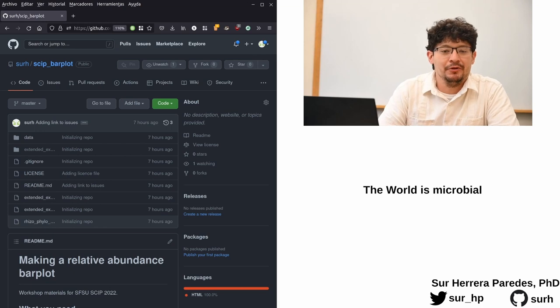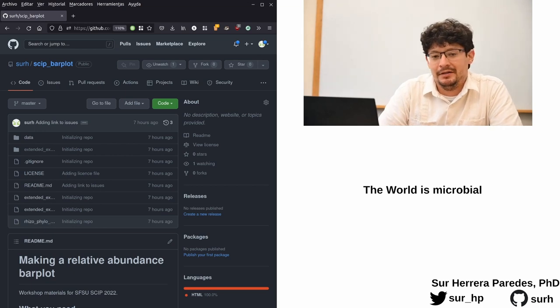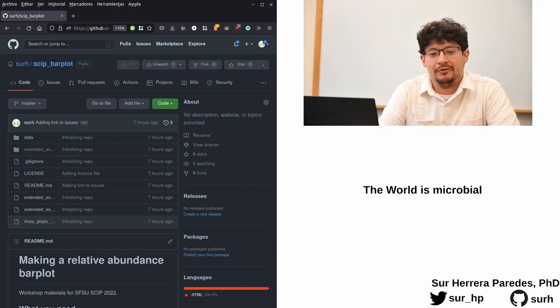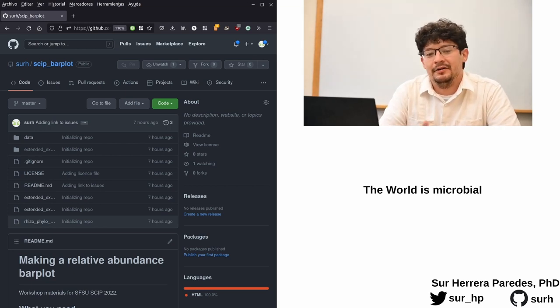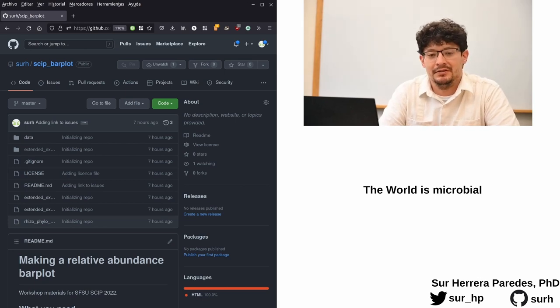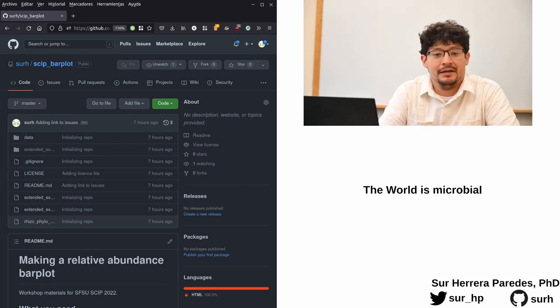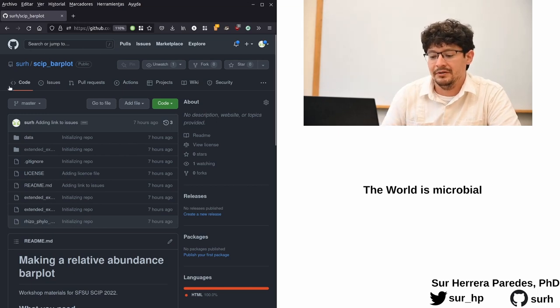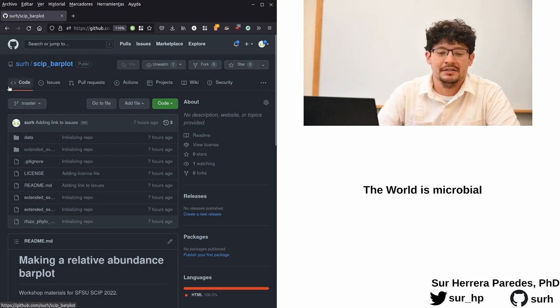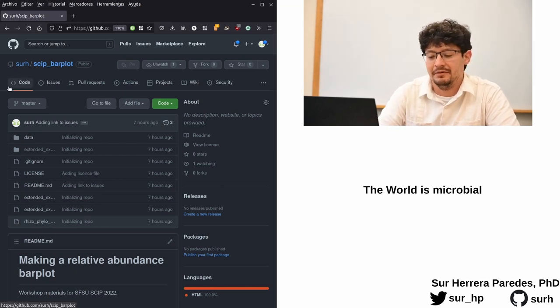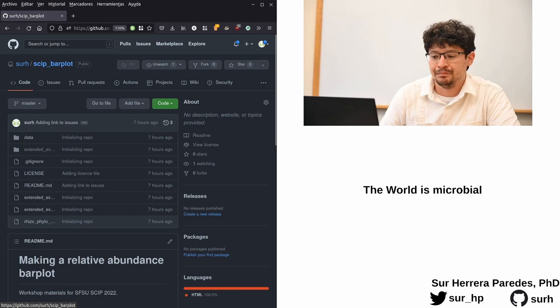As you probably are already aware, the world that we live in is really a microbial world. You can look at any corner of our planet from the most exuberant to the most desolate place, and you will find an incredible community of bacterial microorganisms that are thriving in any of those environments.